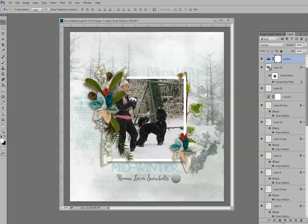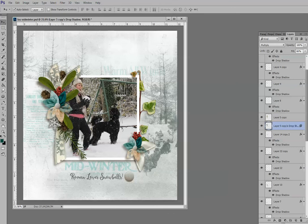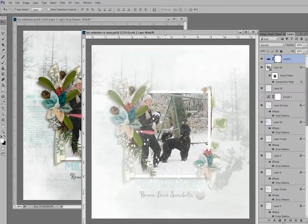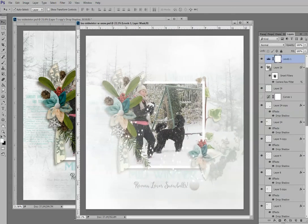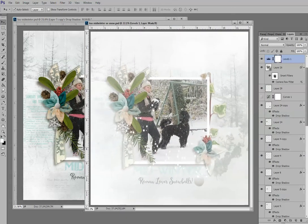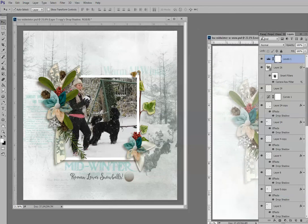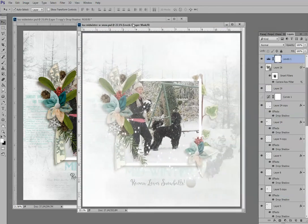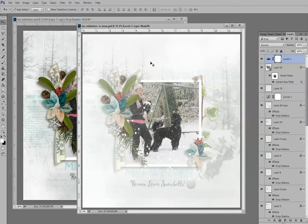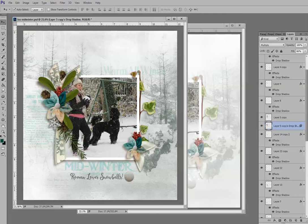I'd like to invite you to come back next week because we're going to be using the same layout and adding a real snowy effect to it. Here's the original and here is the snowy effect with a little fog — it looks really cold and it's a cool look. Thanks for stopping by, I hope you found this helpful, and I'll see you next week.